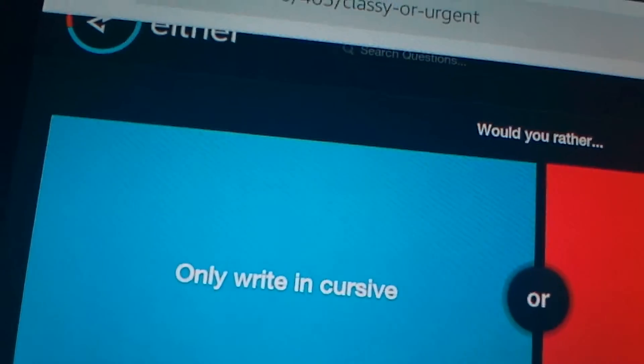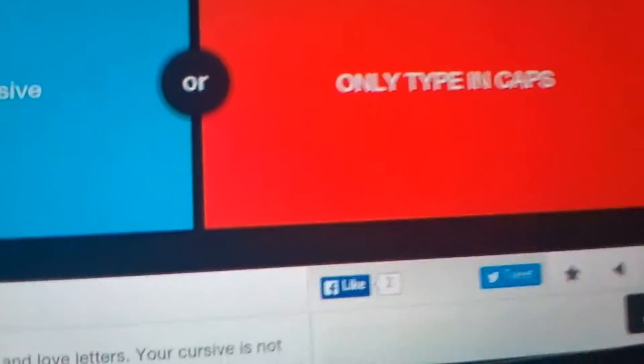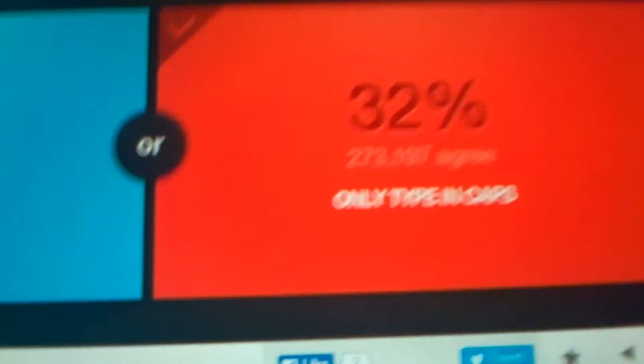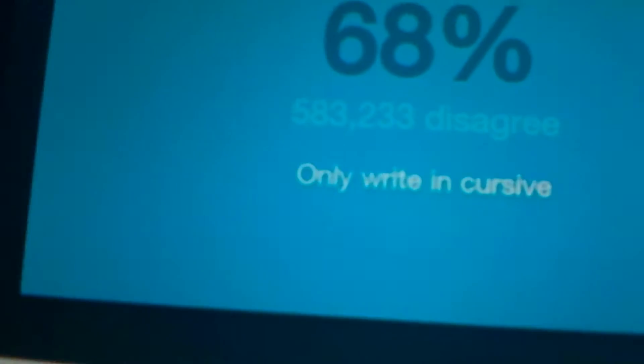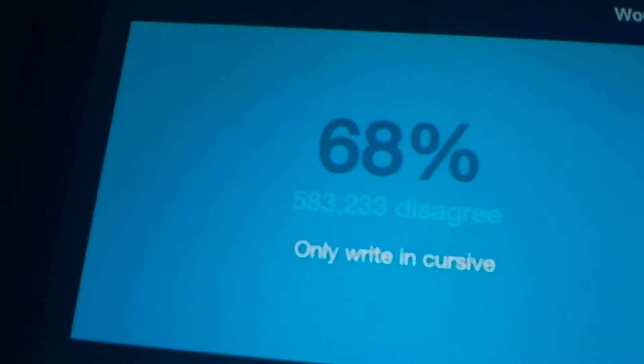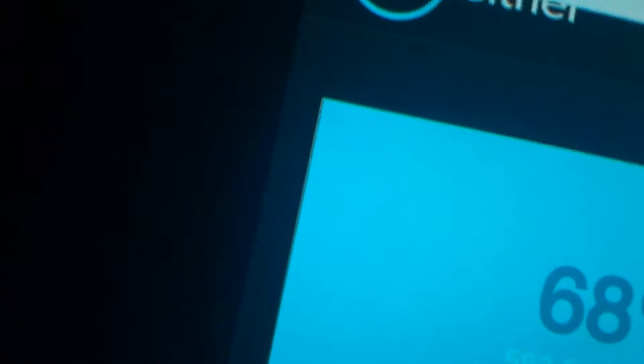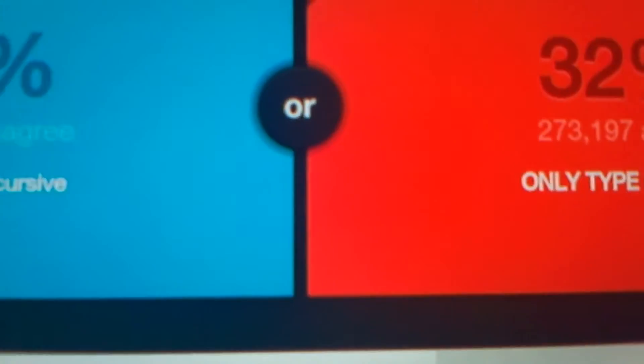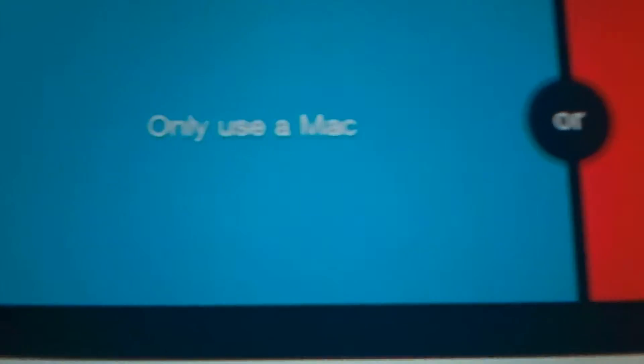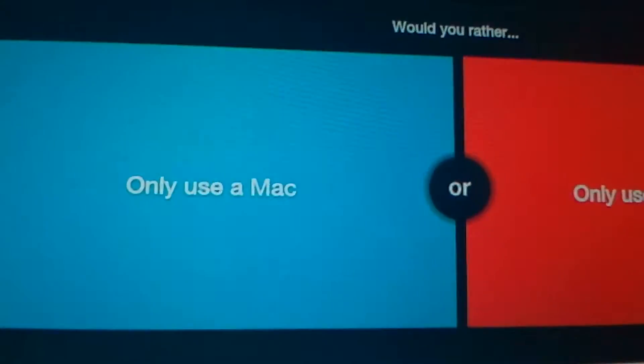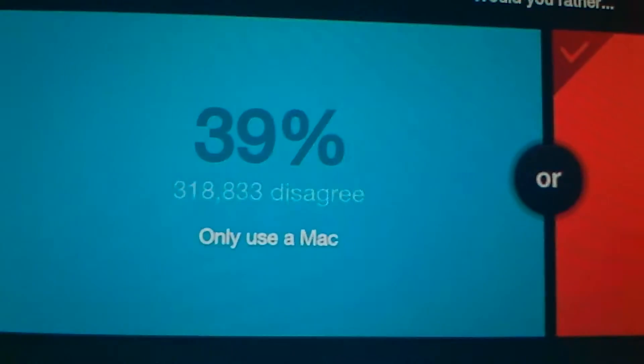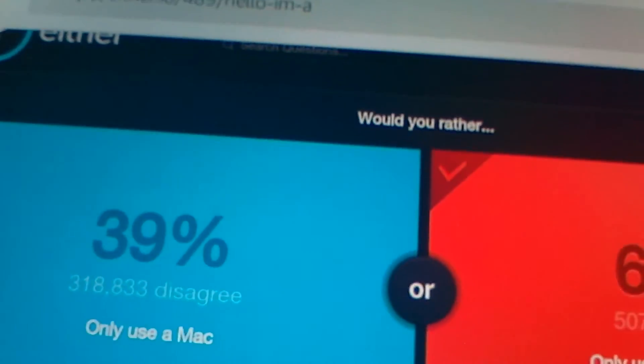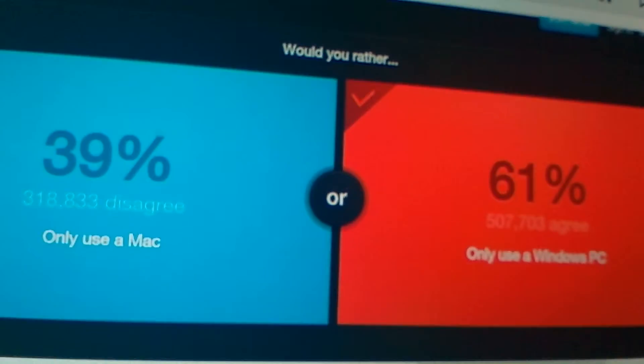Only write in cursive or only type in caps? I would caps because I'm terrible in cursive. Oh, come on! Why? Only use a Mac or only use a Windows PC. Windows PC. It's so hilarious while watching these. What am I doing?